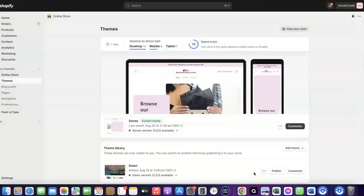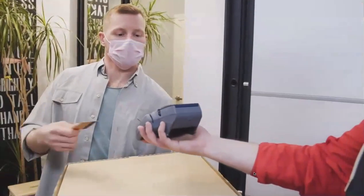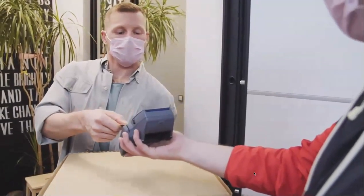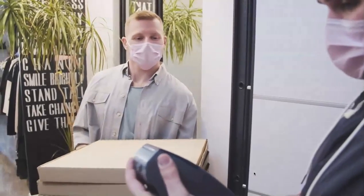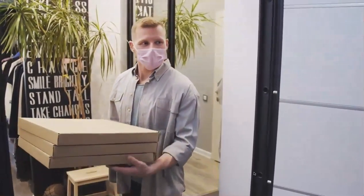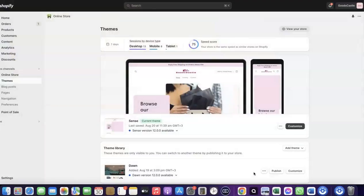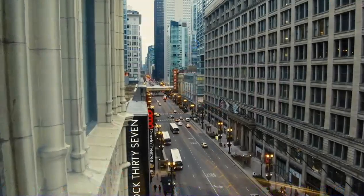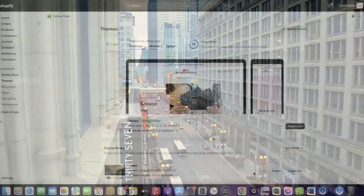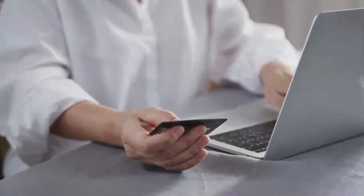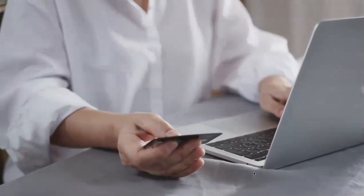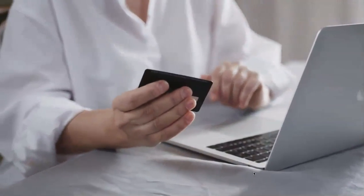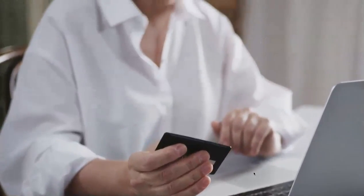Welcome back. In today's video I'm going to show you how you can set up Shopify Payments to receive payment from your customers. For example, if you want to start an e-commerce business or launch your dropshipping store and you'd like to target countries like the US, UK, Canada, and similar, you need a payment method that enables you to receive international payments from customers in whichever country you target.